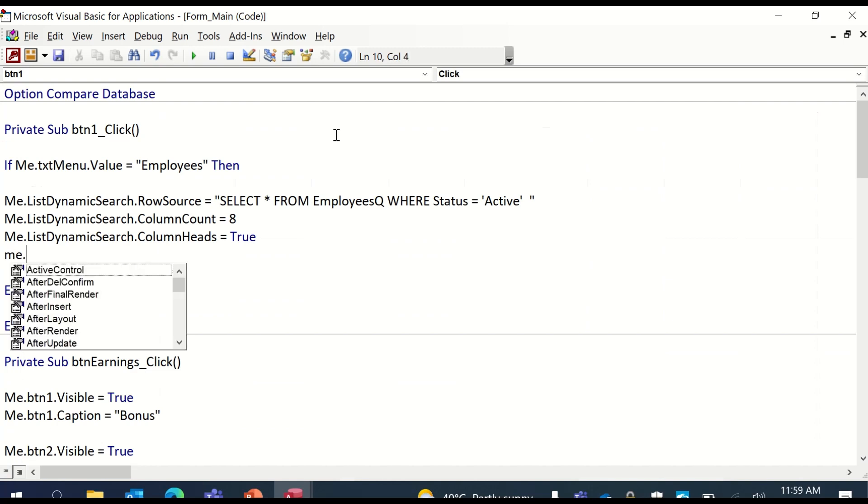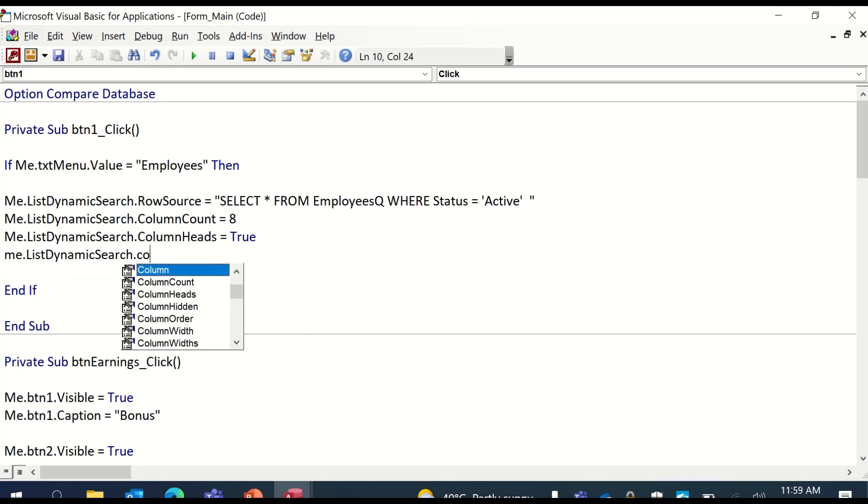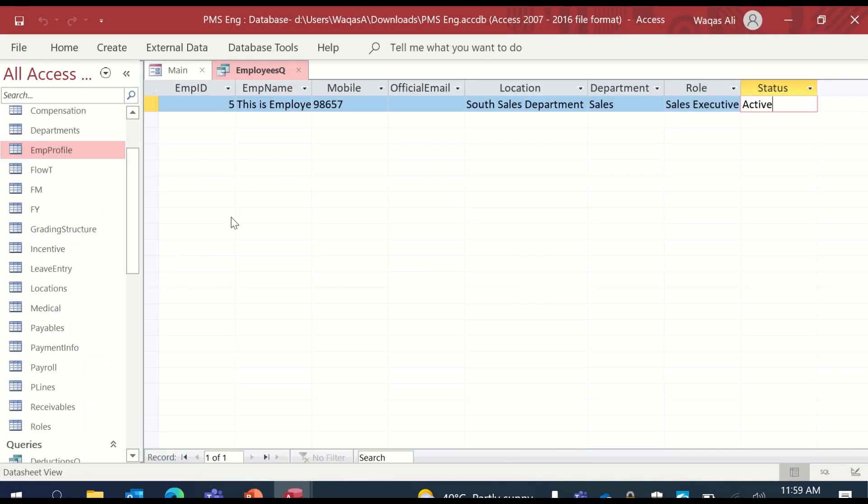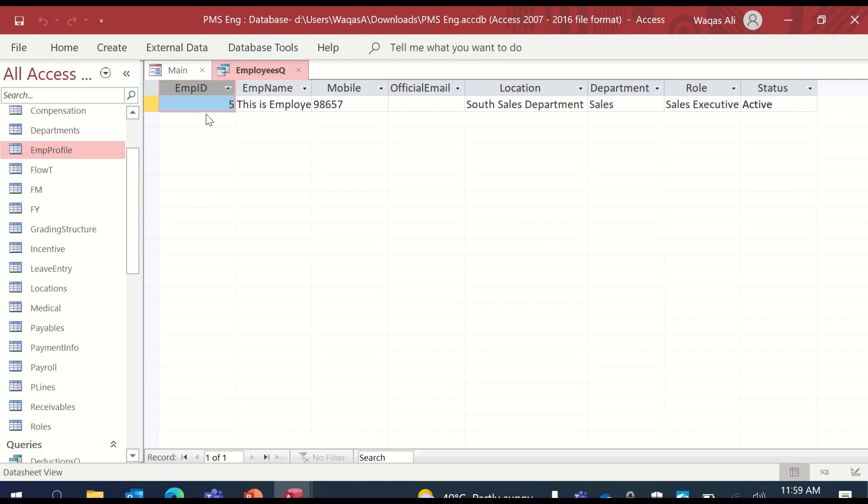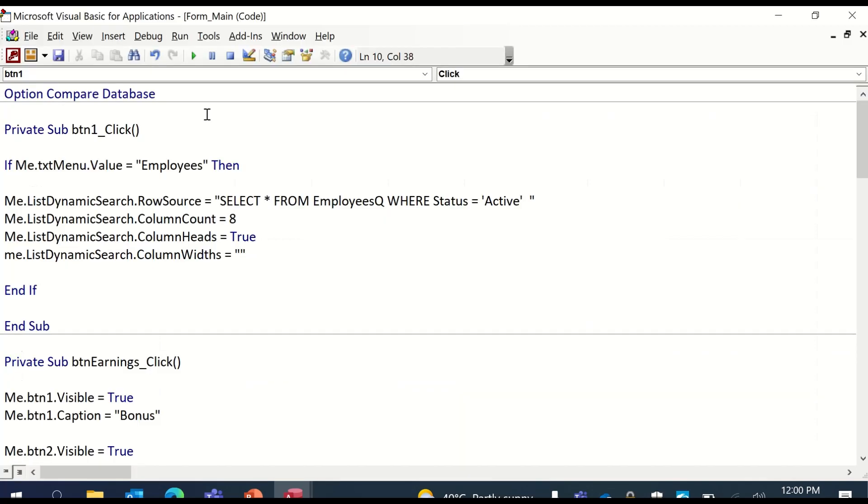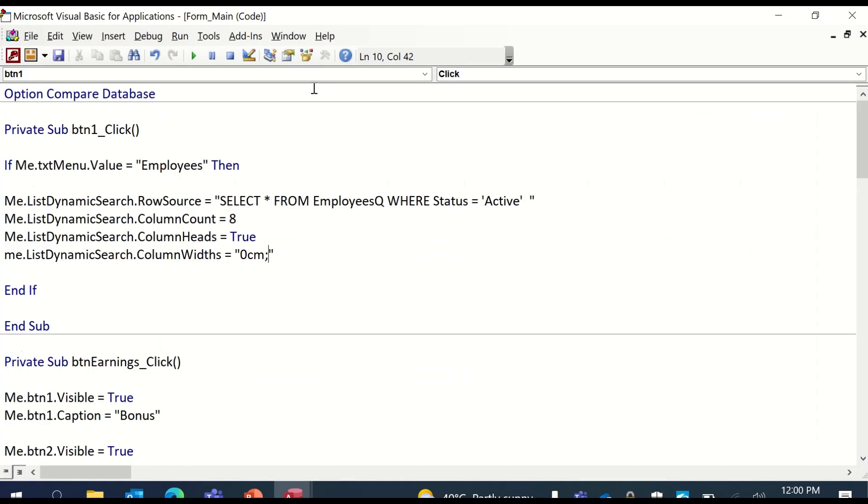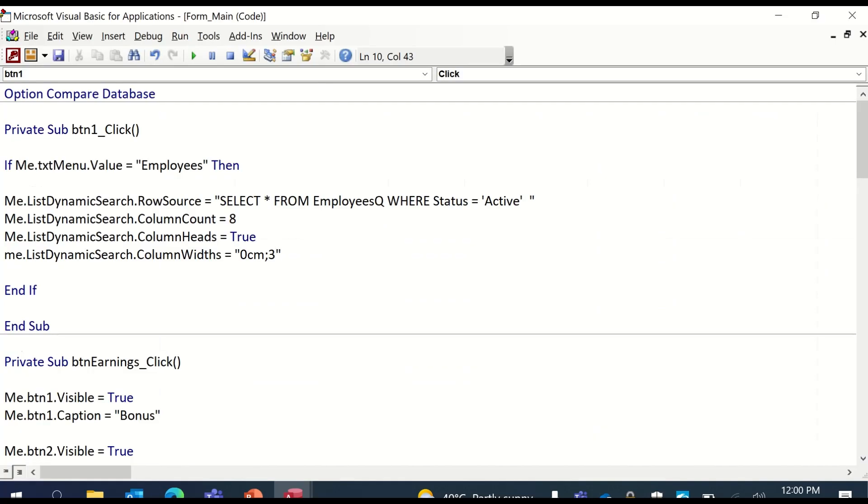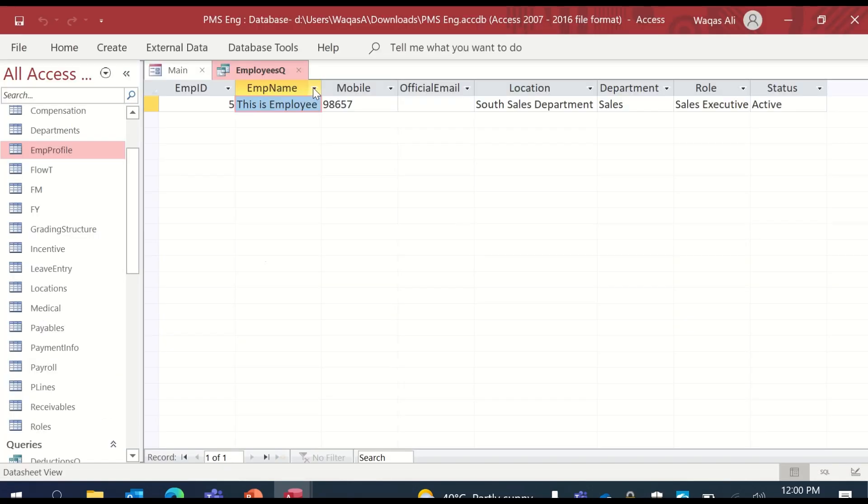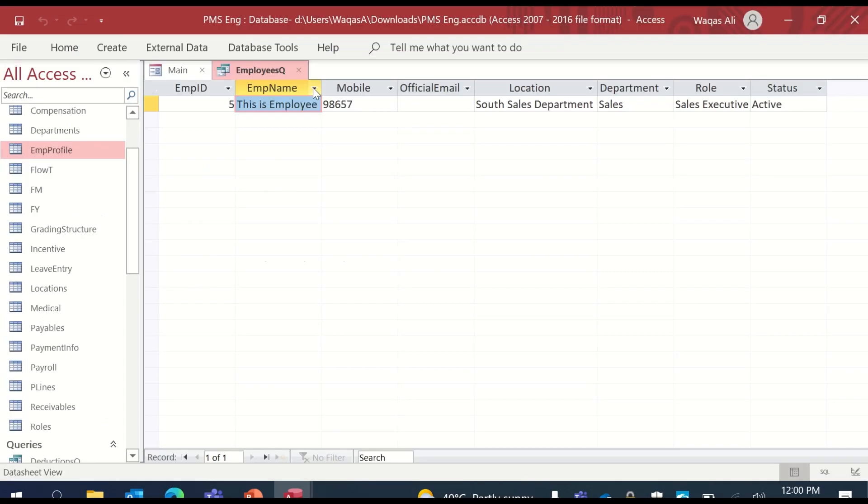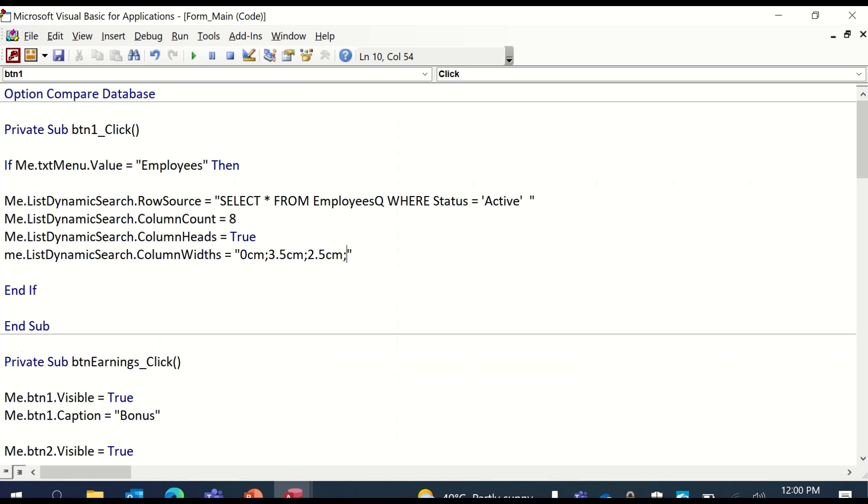Next, me.listDynamicSearch.ColumnWidths - with S because you're talking about multiple columns here. So that's why you need to define the width of each column. And in it you define - let's start with the first column. We do need the first column. First column is very important, but we don't want to see that on our list box. So therefore, we'll keep it hidden. We'll say zero centimeter first column. Next, employee name. It can be a little wider. So we'll say maybe 3.5 centimeters at the moment. Mobile, let's just say 2.5 centimeters. Official email, let's just say 3.5 centimeters.